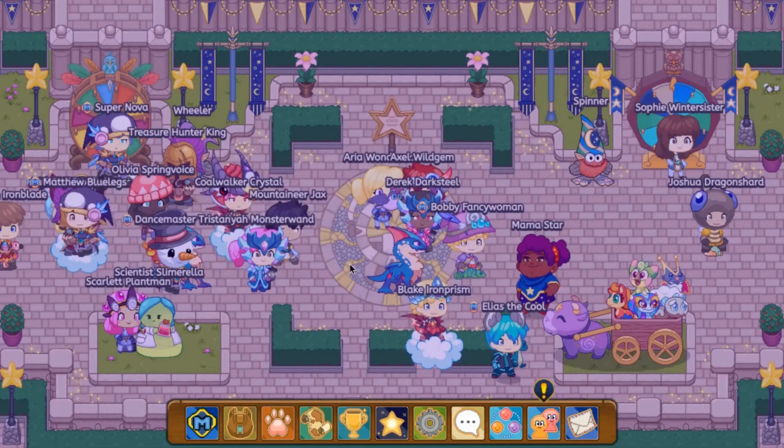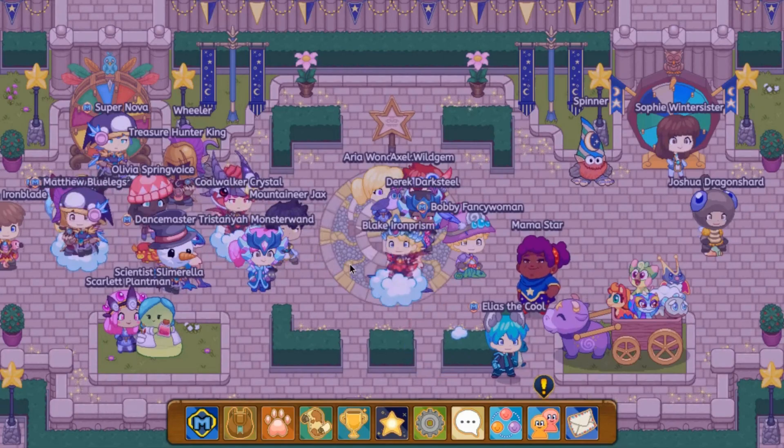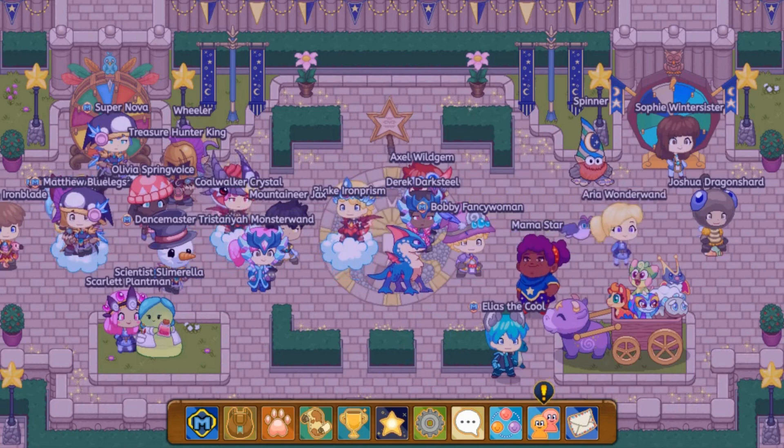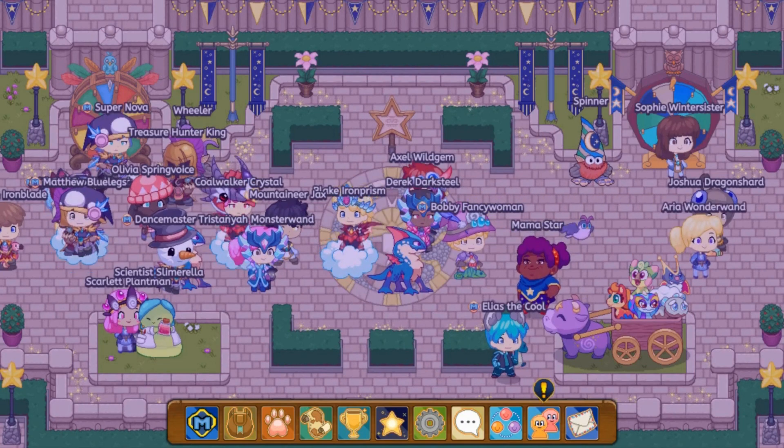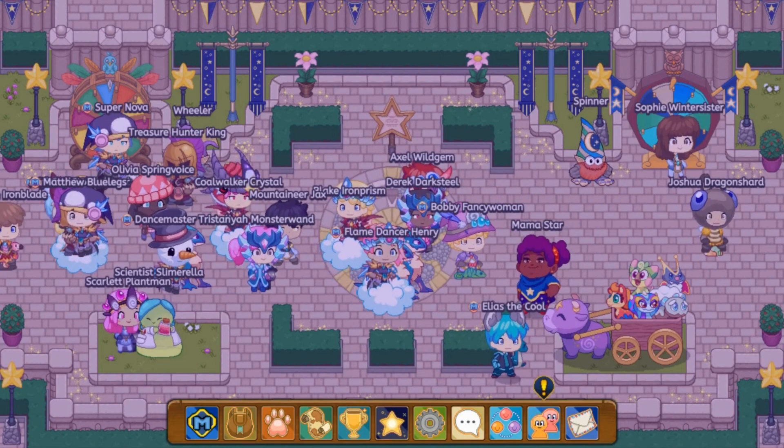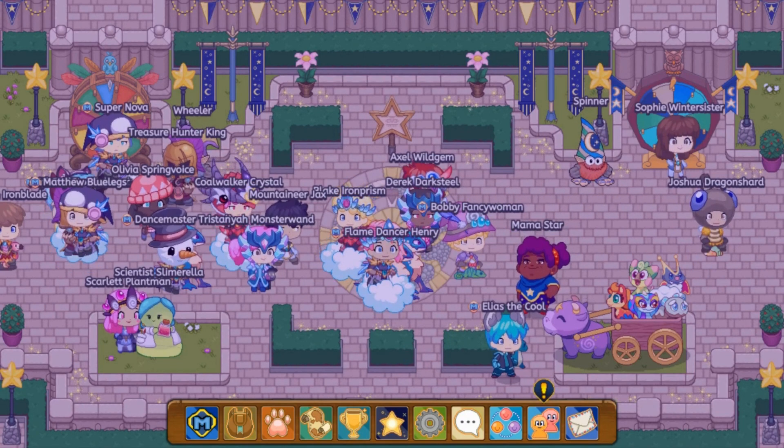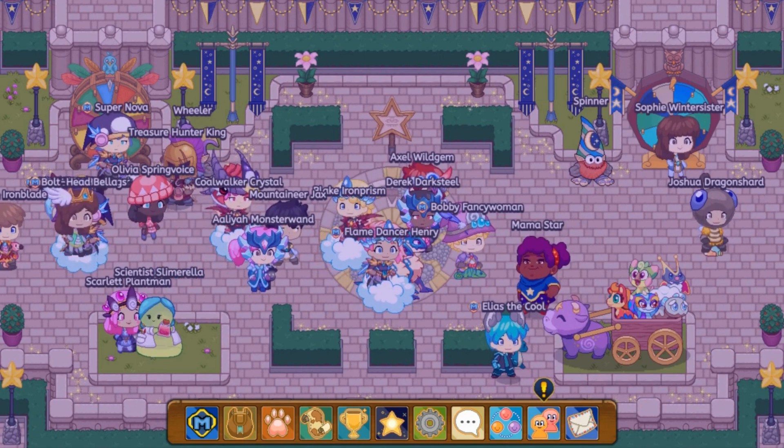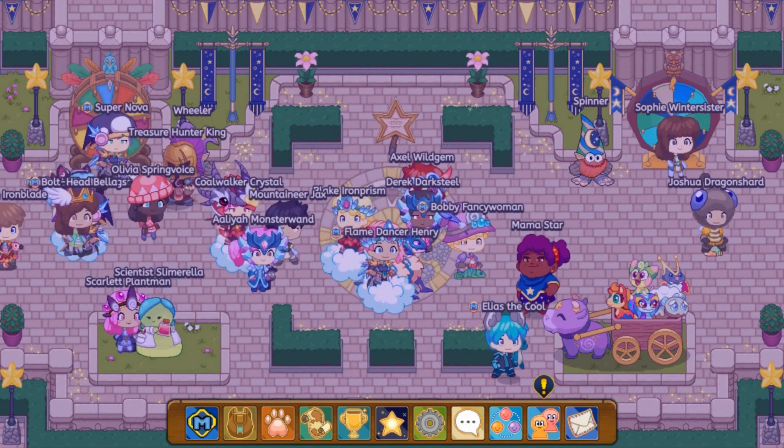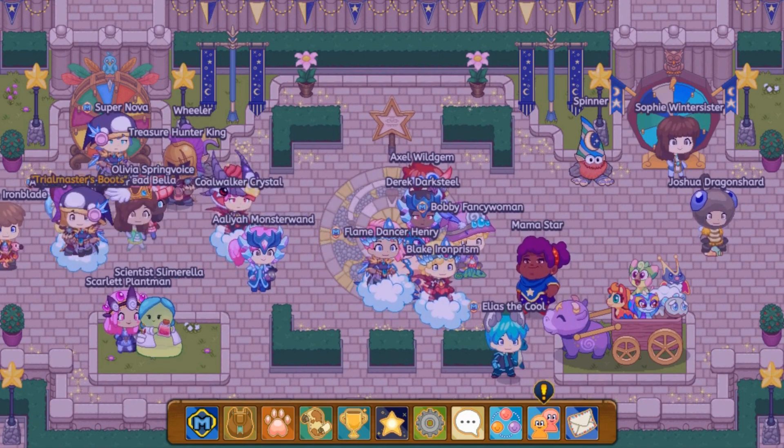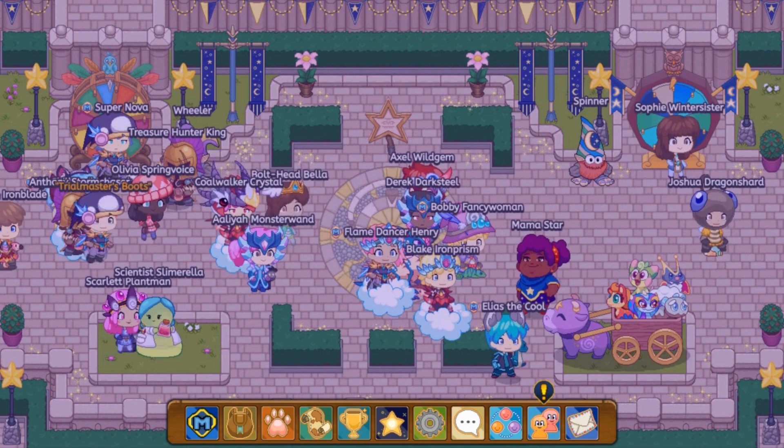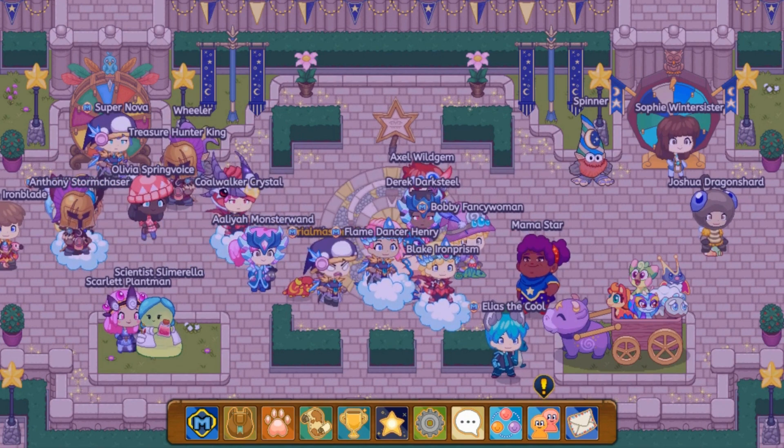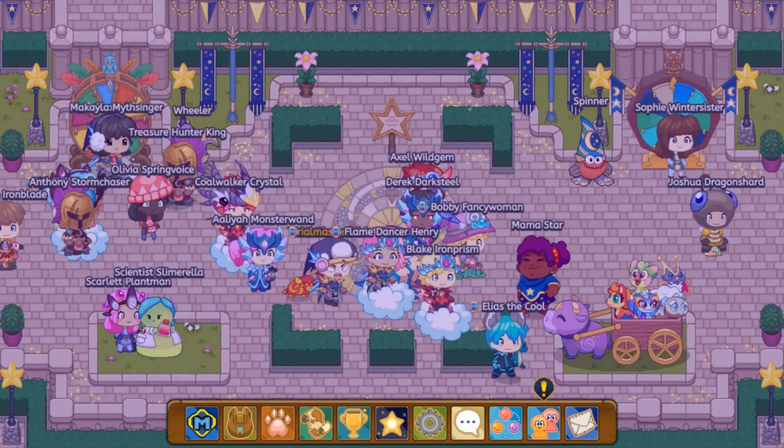Yo what is up everyone, it's Prodigy Pro here and guess what, today is going to be a huge day for Prodigy. Today I'm officially announcing the 1,000 subscriber giveaway winners. Guys, this is insane!